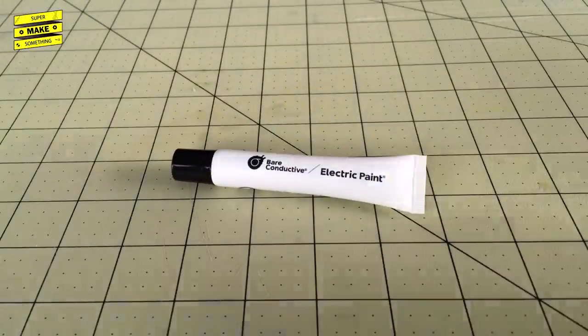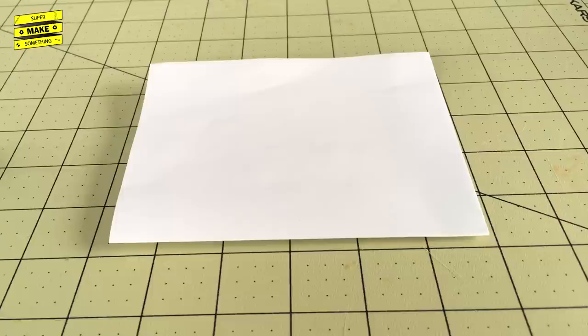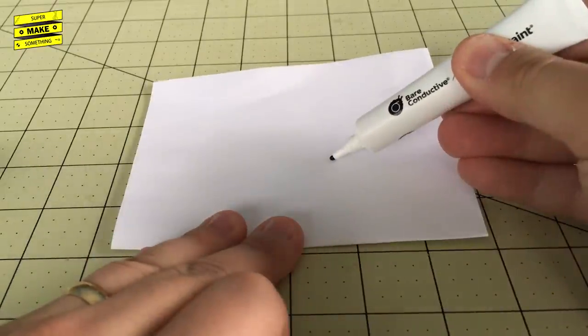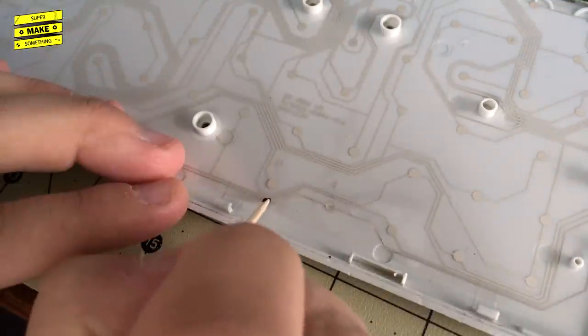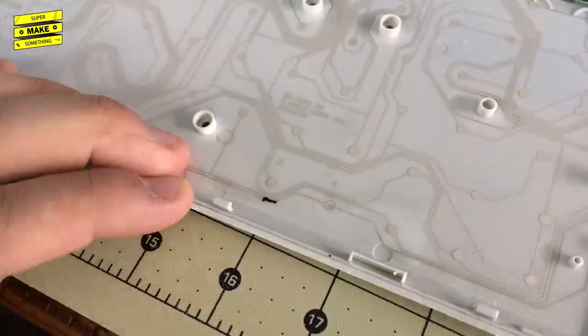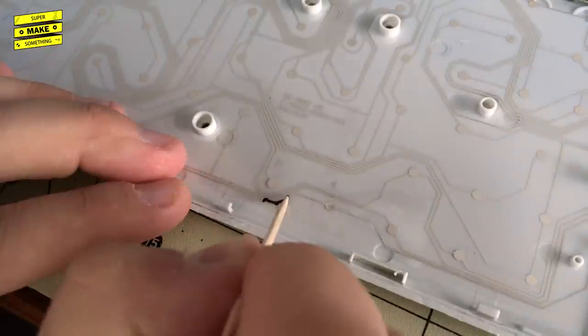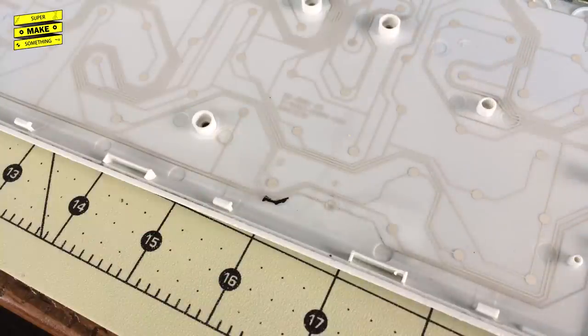Once I had found all of the broken traces, it was time to repair the keyboard using conductive paint. For this, I squeezed a small amount of paint onto a piece of paper and then used a toothpick to draw a small amount of it over the broken traces on the keyboard. I then let everything dry for three hours.